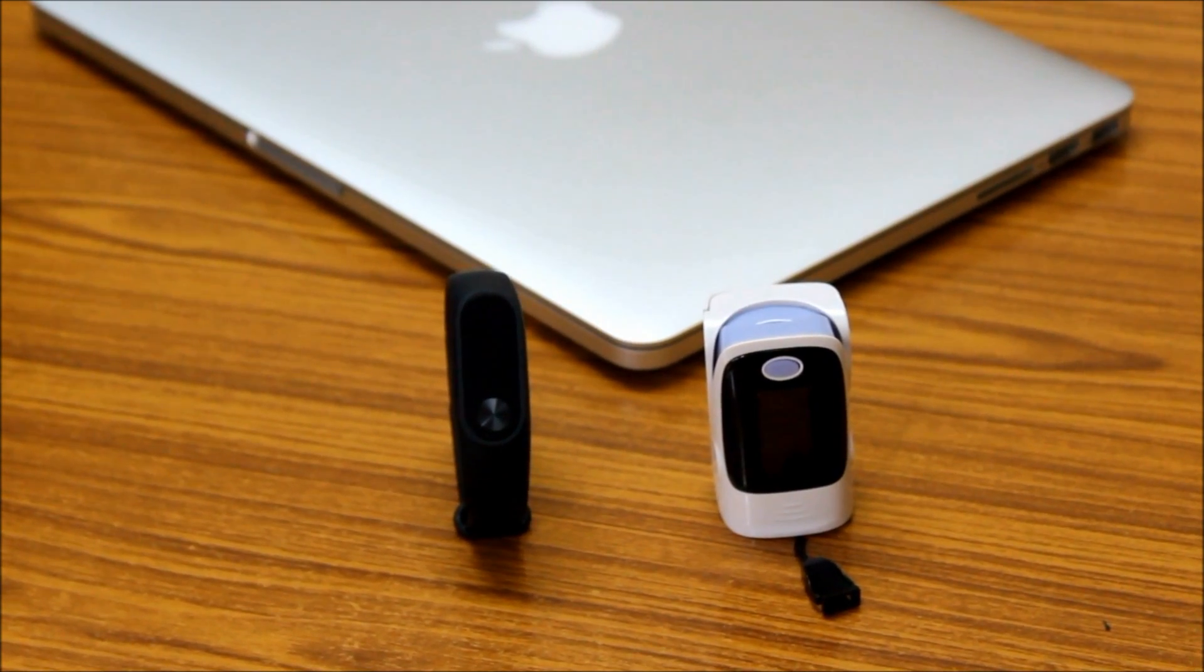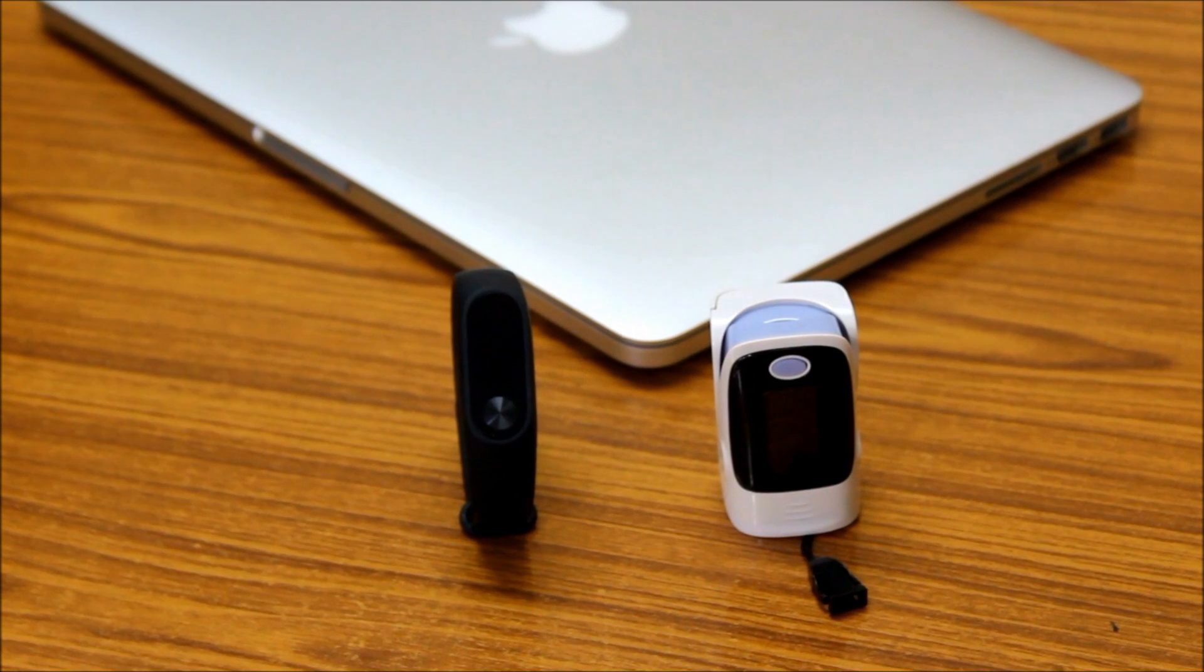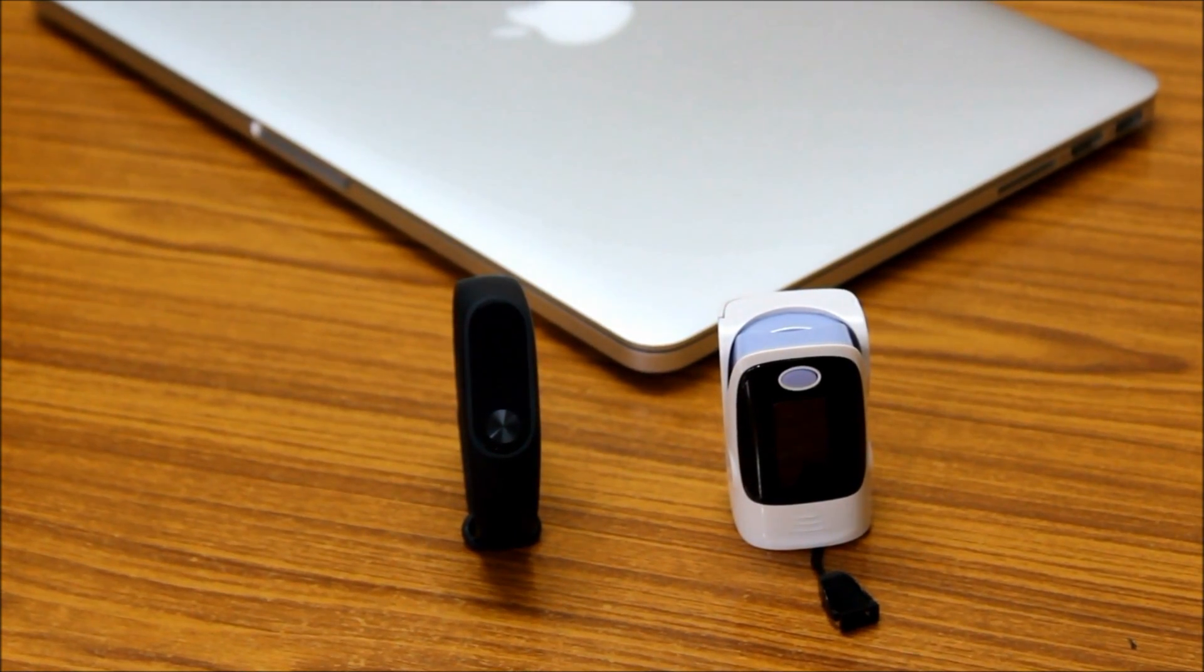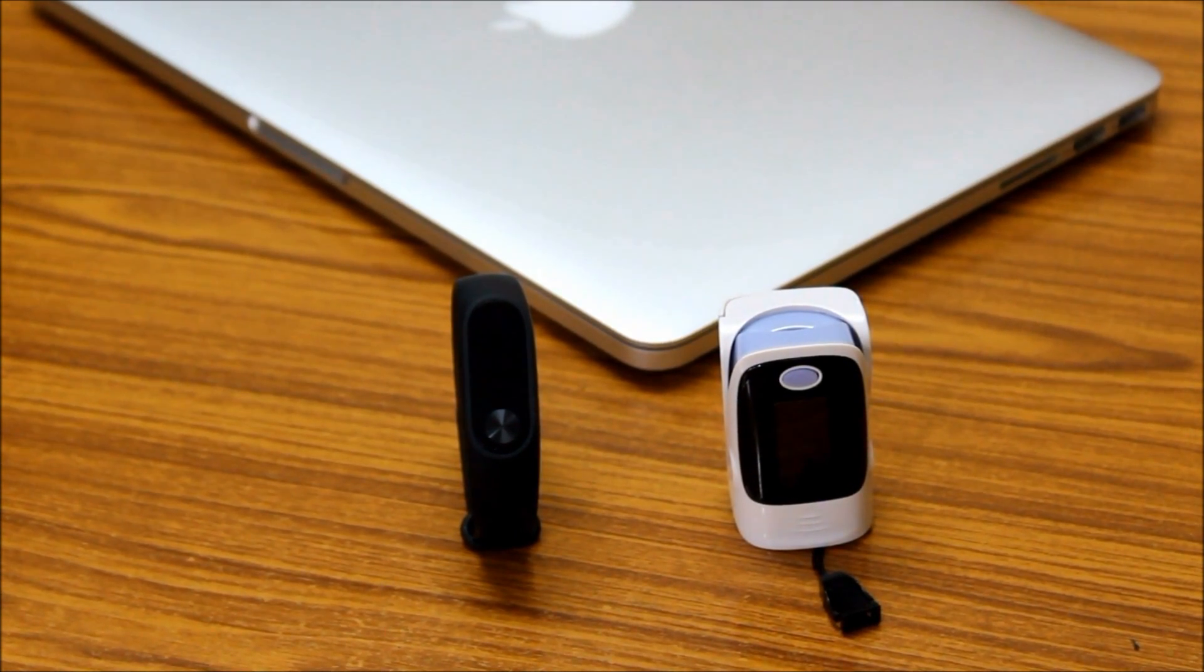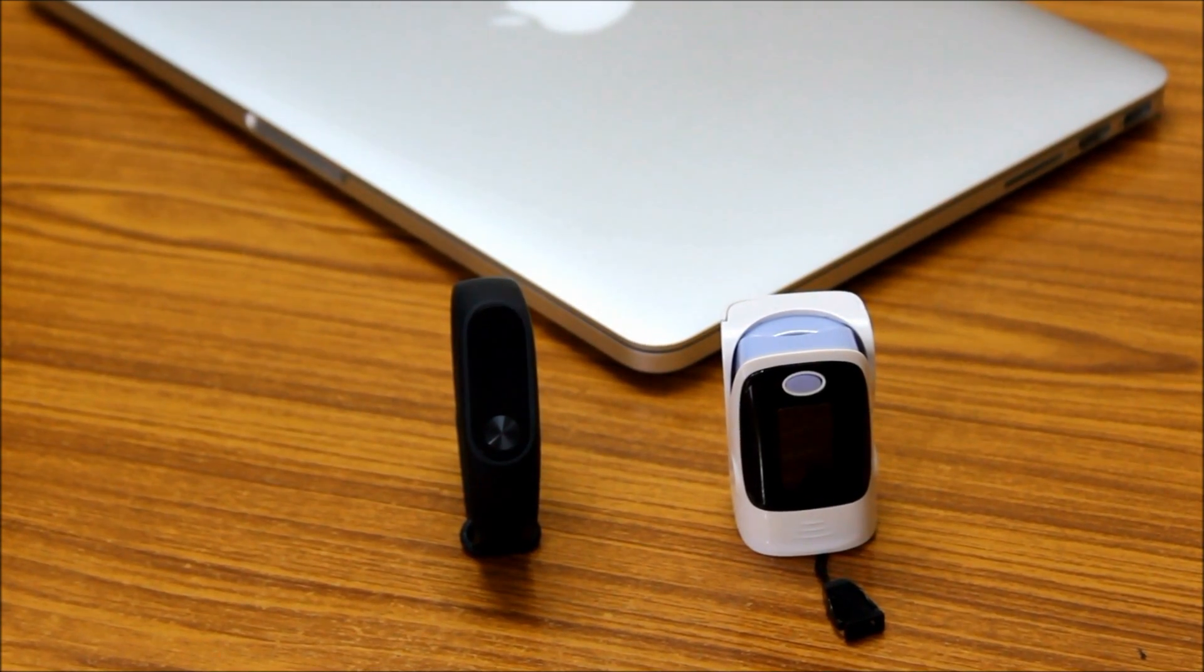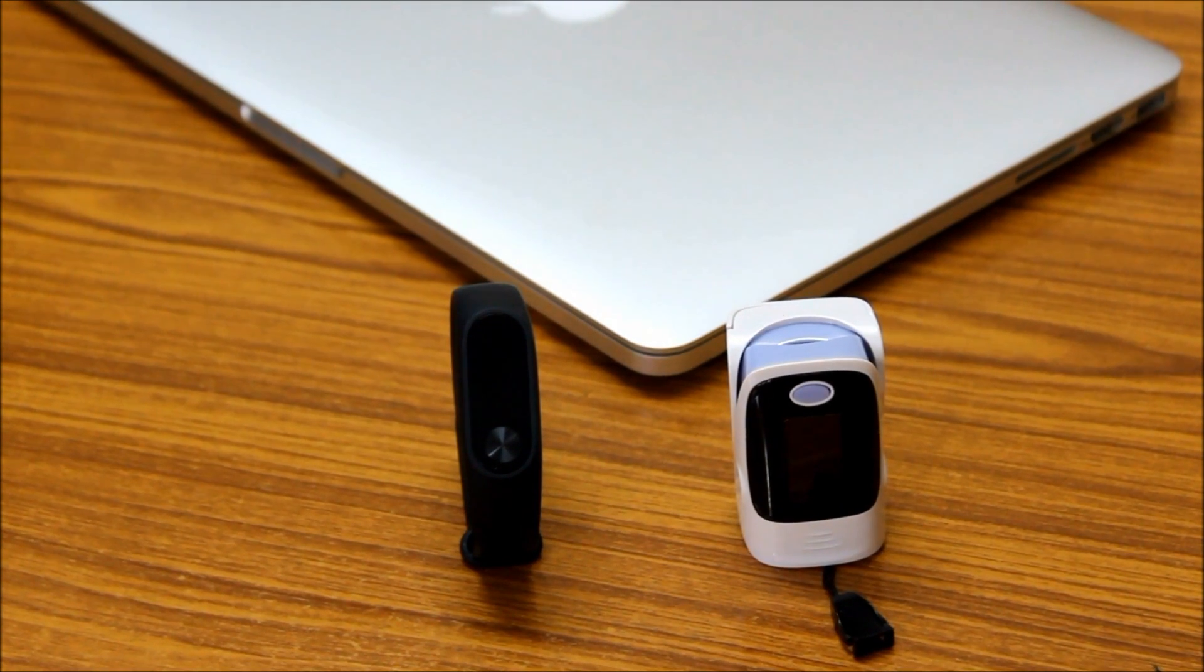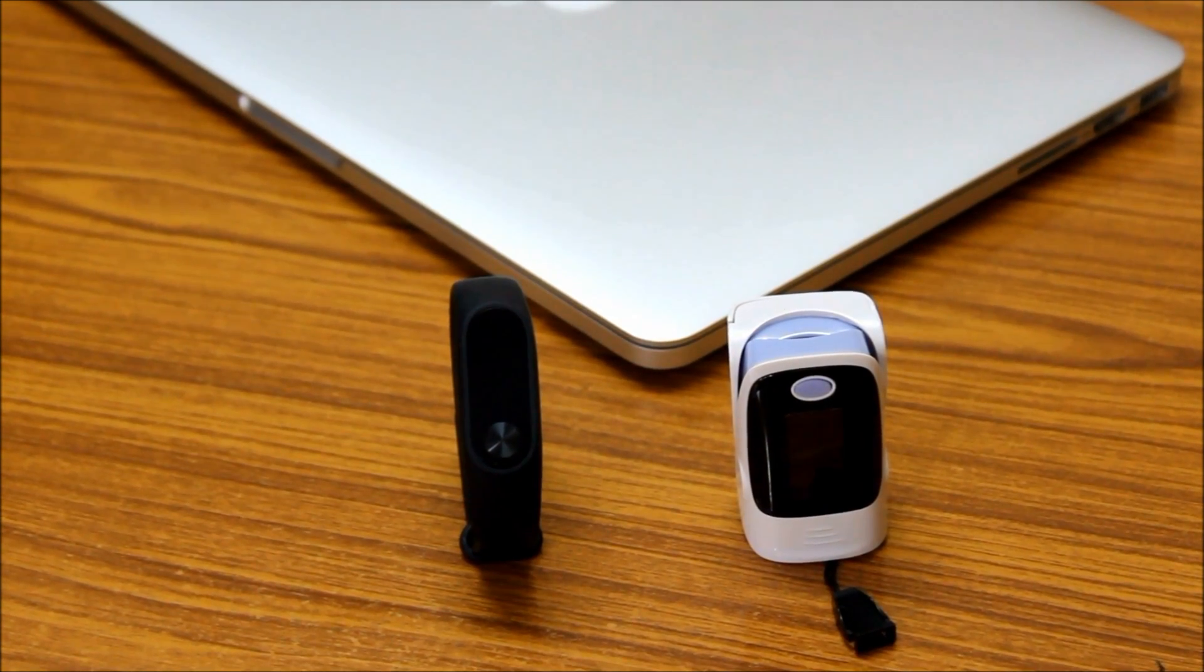In this video I am going to use a portable heart rate monitor to compare the data of the heart rate. So let's move on to testing the heart rate by the Mi Band 2.